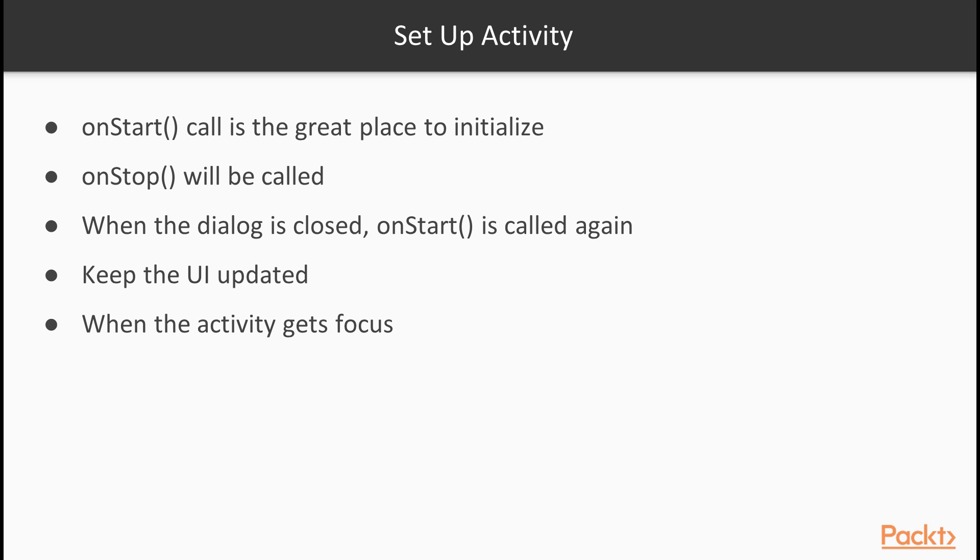The logic is that onStop function will be called if a system dialog is shown, and at this moment, there is no need to keep data updated because the user doesn't see it anyway. However, when the dialog is closed, onStart function is called again and the data update resumes.